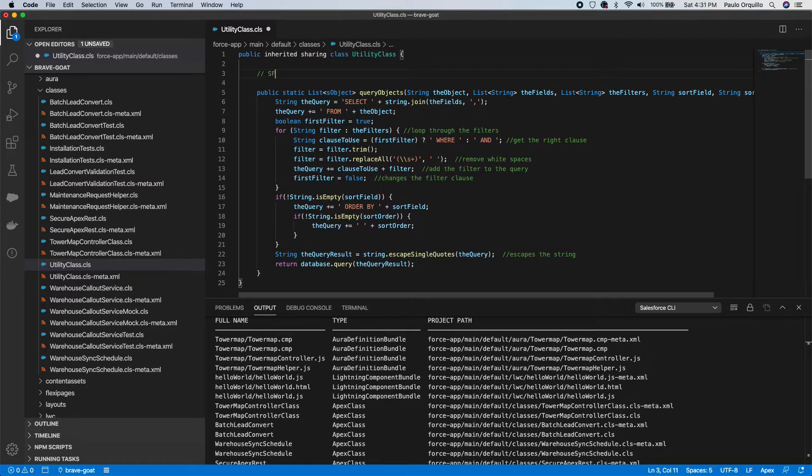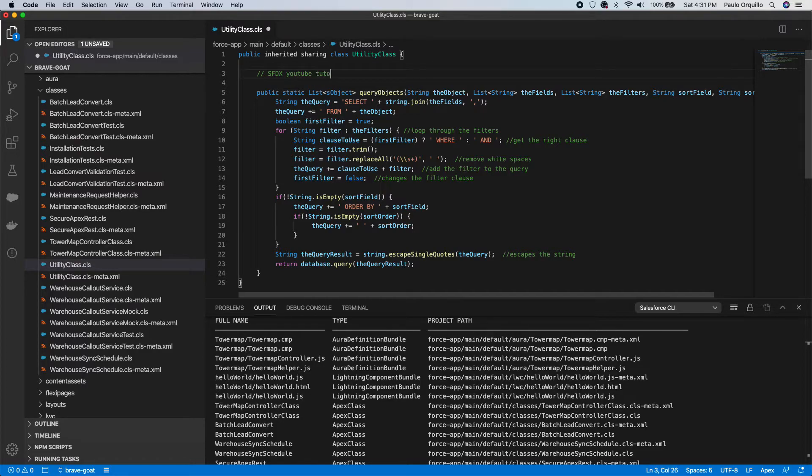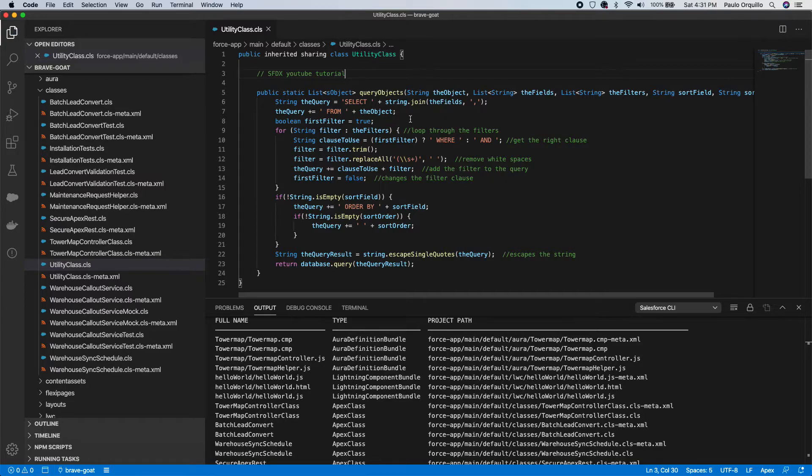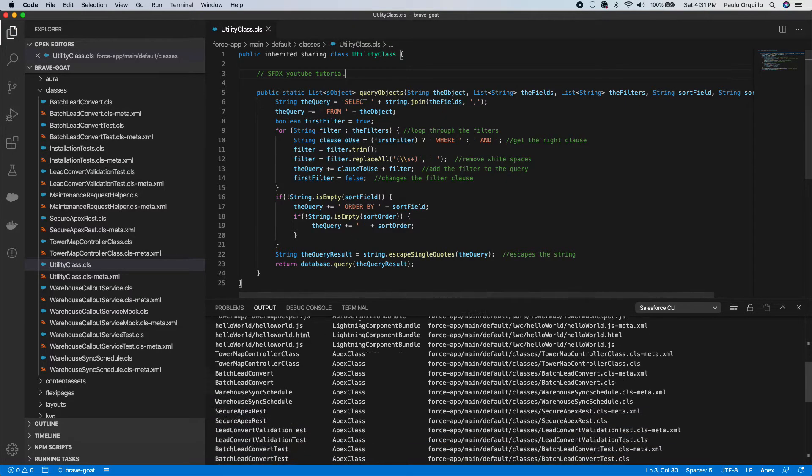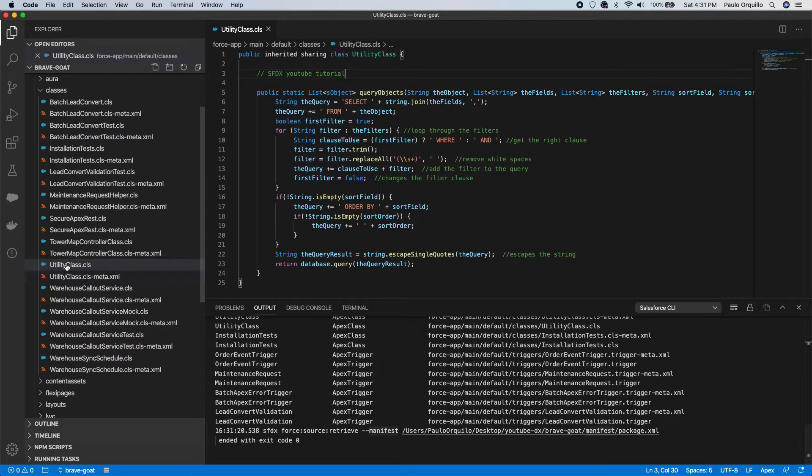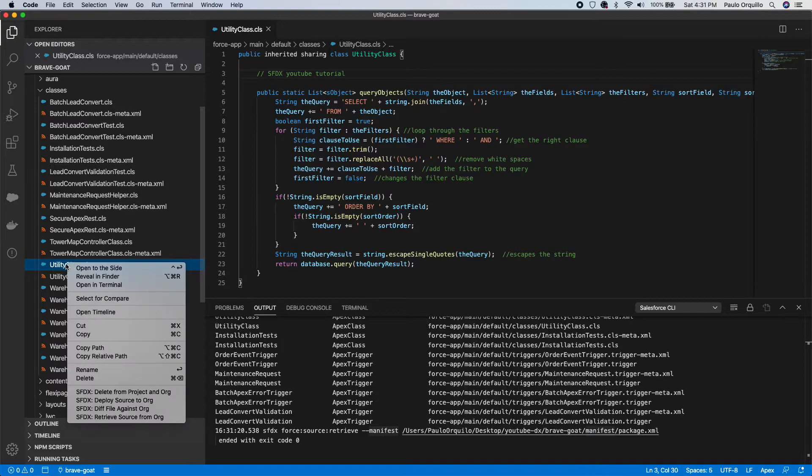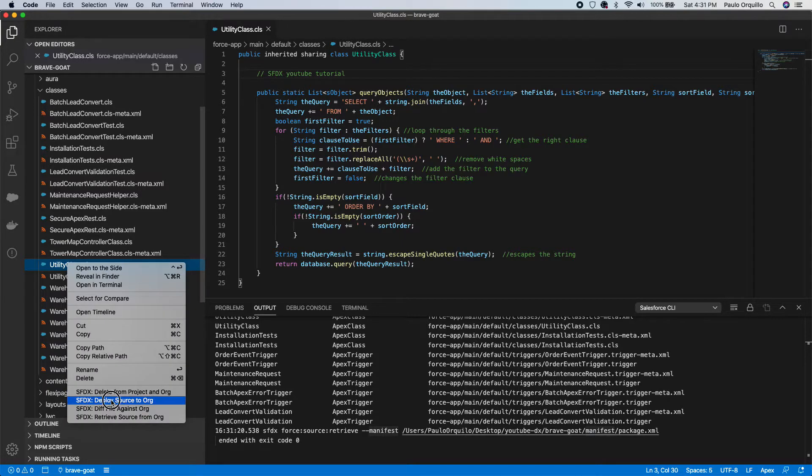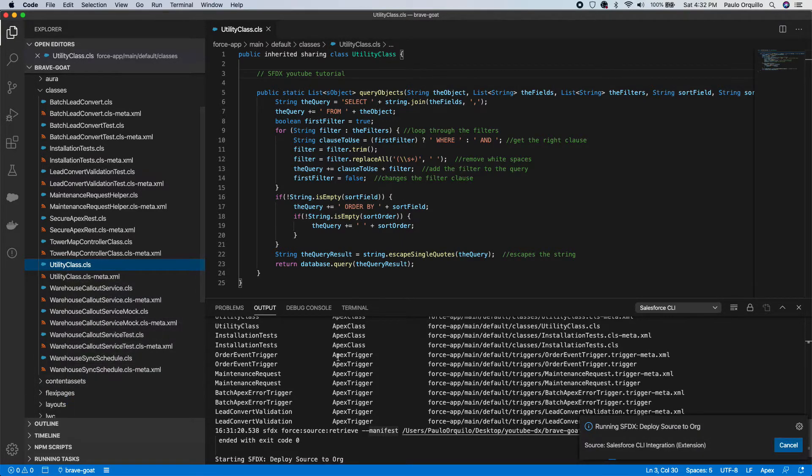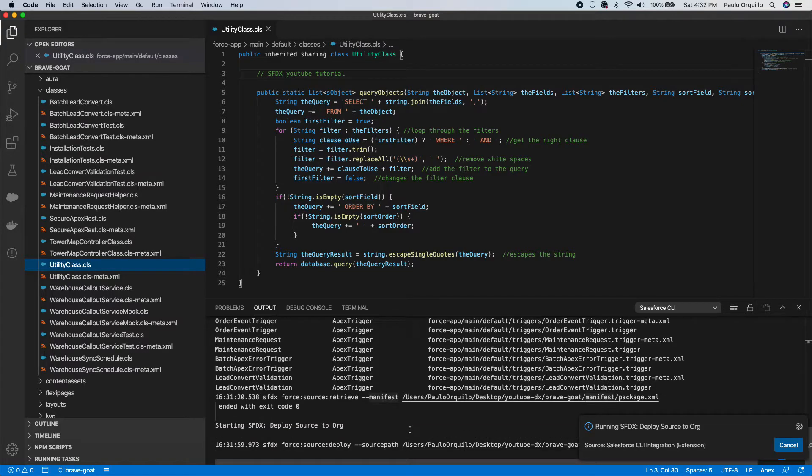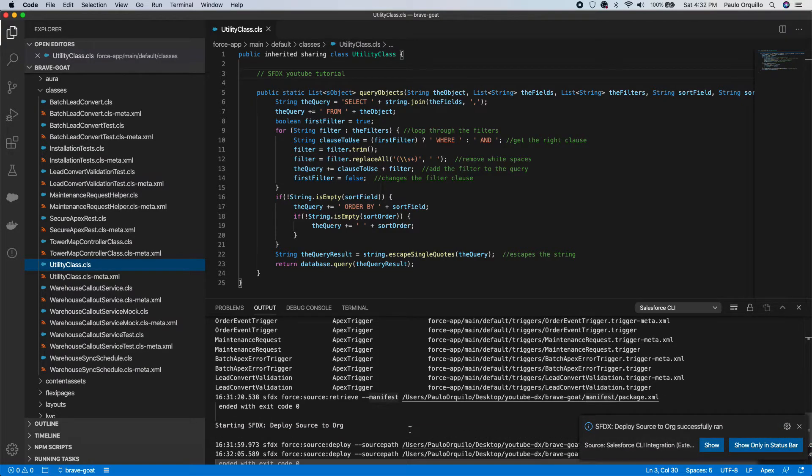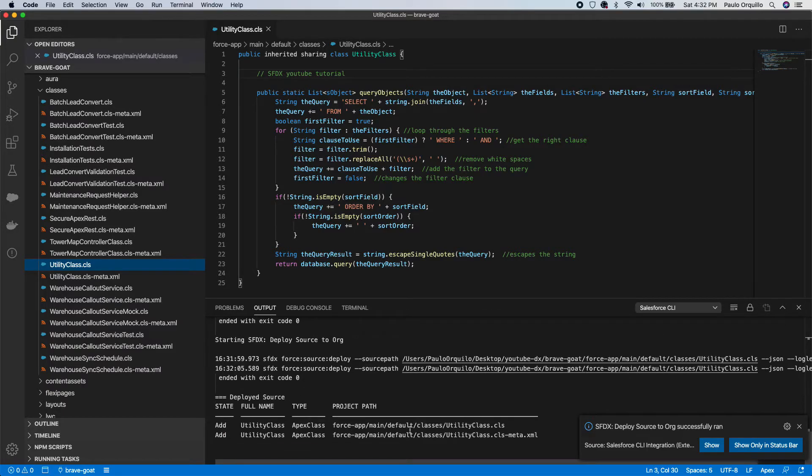So let's edit the class utility class. I'm just gonna put a comment for now: sfdx youtube tutorial. I'm gonna hit save. As you know, hitting save didn't do anything. I have to right-click on the class and say Deploy Source to Org.